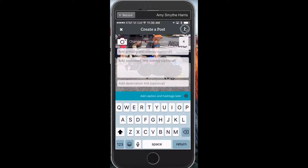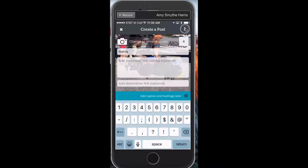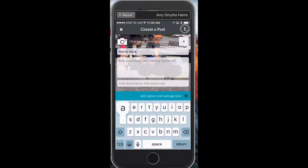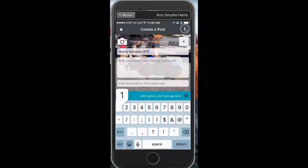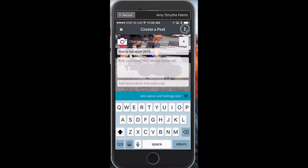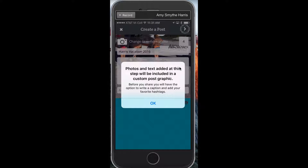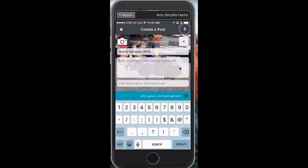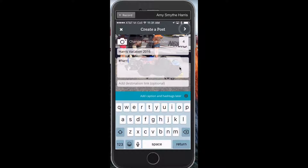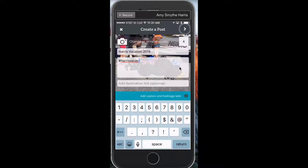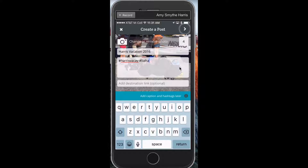Once you hit Save, you can add a primary text overlay. So I'll type 'Harris Vacation 2016.' You can do another overlay if you want, and if you want to link this to an outside site you can as well. Then I can add hashtags — on this one I'd use 'Harris Vacay,' 'Bahamas,' and 'Scuba.'